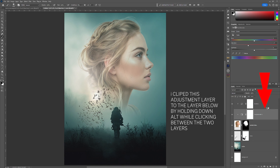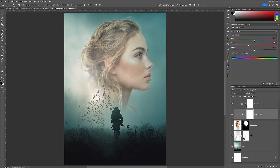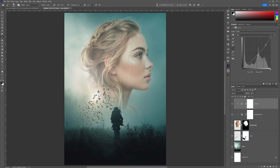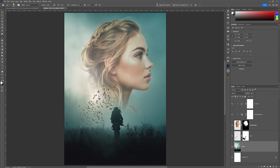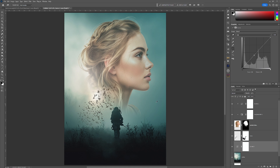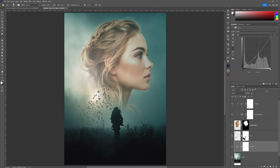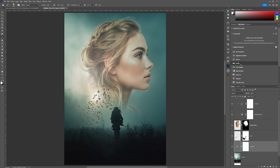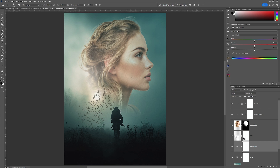That curves layer affected the entire image, so I've now clipped it to the layer of the girl and I can get back in and adjust it at any point. Now it's time to add another Curves adjustment above the soldier layer as well, just to help bring out the entire image — again using the hand tool to adjust the curves. I'm also going to add a Hue/Saturation layer to that and simply pull the saturation back slightly.